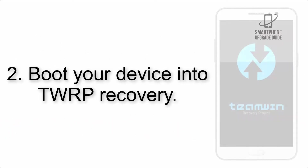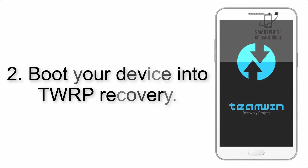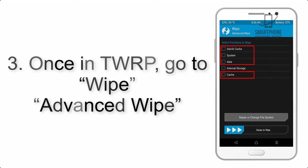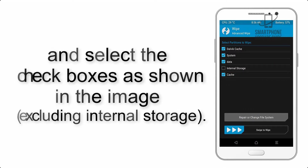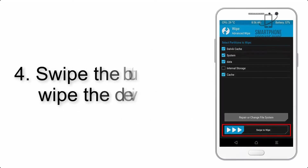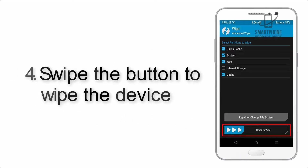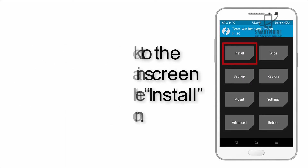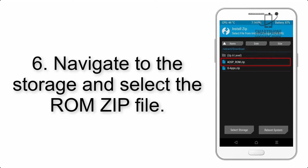Step 2: Boot your device into TWRP recovery. Once in TWRP, click on Wipe, then Advanced Wipe, and select the checkboxes as shown in the image, excluding internal storage. Step 4: Swipe the button to wipe the device.